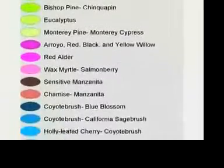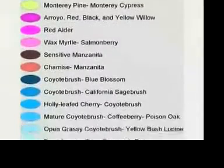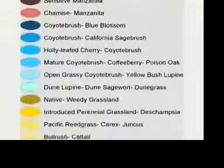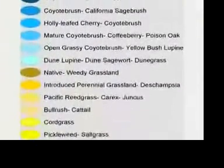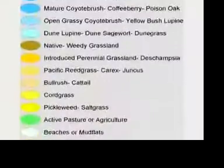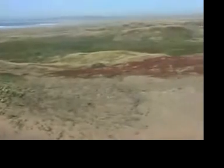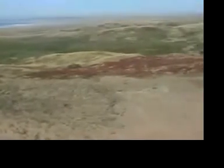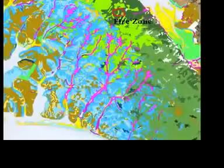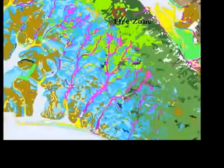This map is a tool to help us target areas of non-native species to remove. Another important application of the vegetation map is to simulate the potential effects of fire on the landscape.